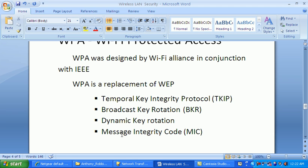WPA also uses Broadcast Key Rotation (BKR), dynamic key rotation, and Message Integrity Code (MIC). The advantage of this is that the key is dynamically rotated, unlike WEP where the 24-bit initialization vector is exhausted in about five hours. With WPA, the key changes every 10 minutes for each client.